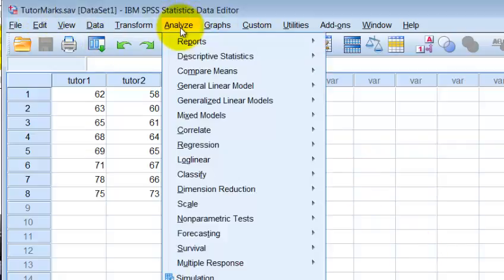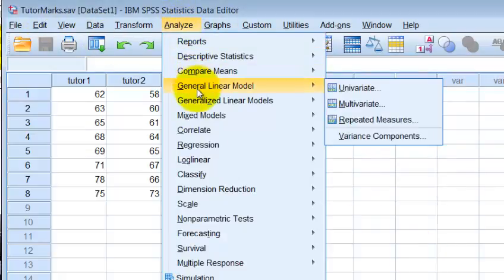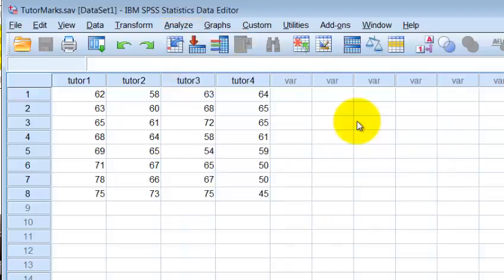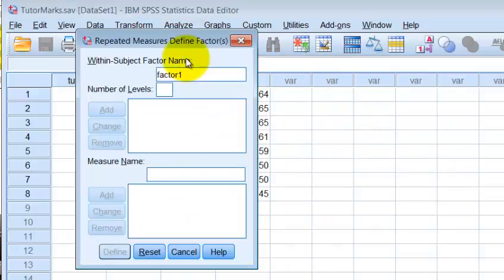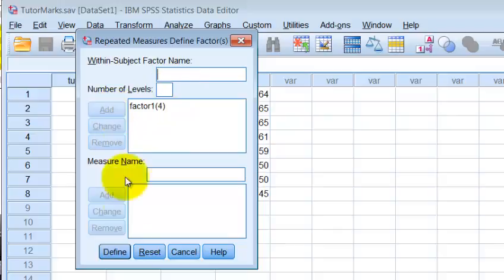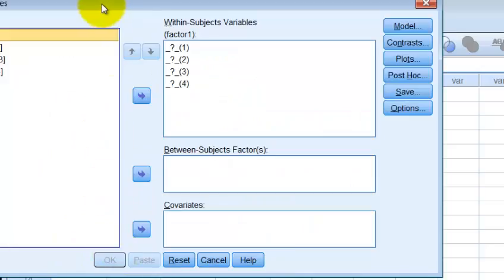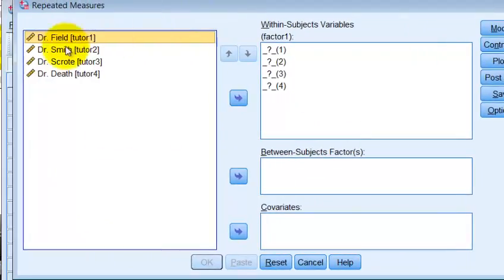So we're going to go to Analyze, General Linear Model, Repeated Measures. And ours has four different measurements, levels. We're going to add it, define it, and pop these bad boys over here.